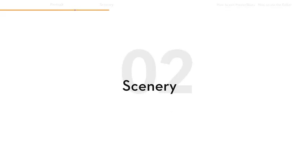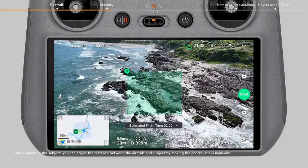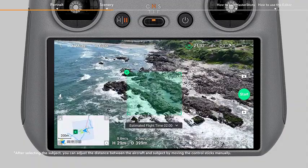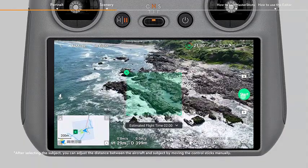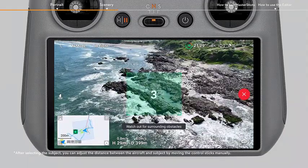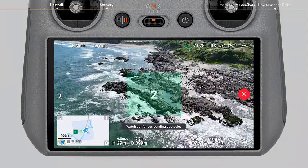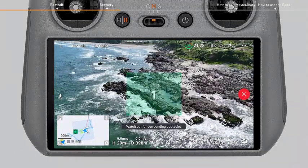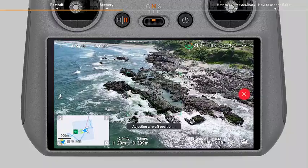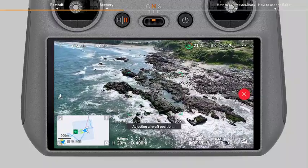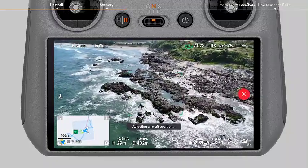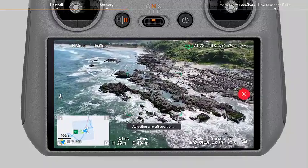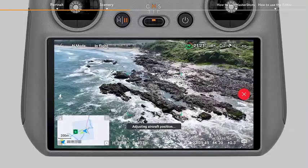Scenery: if the subject is scenery, the aircraft will automatically calculate the distance between the aircraft and the subject once shooting starts, and select Proximity or Landscape based on the result, with the flight routes displayed in the map.